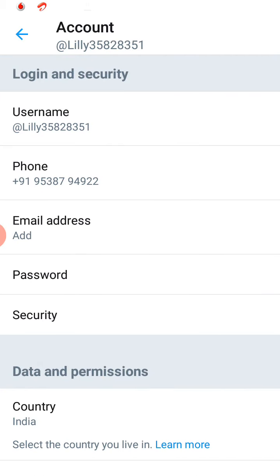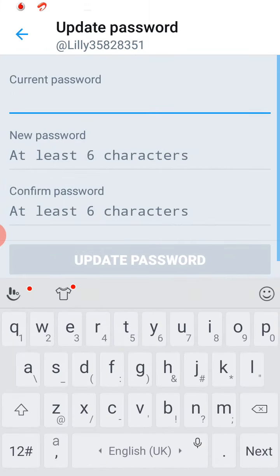Now, the fourth option is your Password, please click on that. And please type your current password.